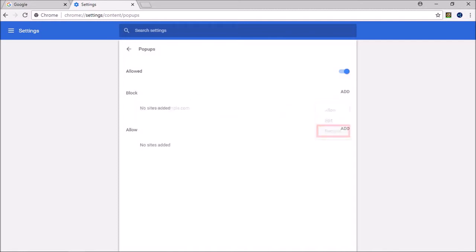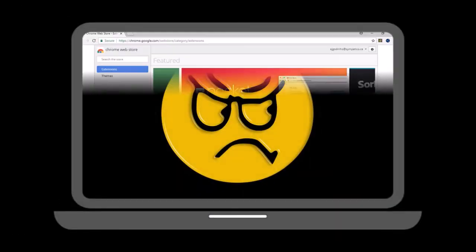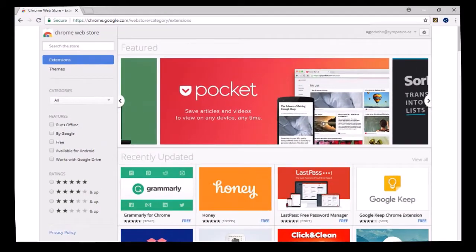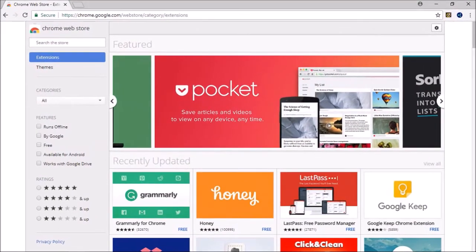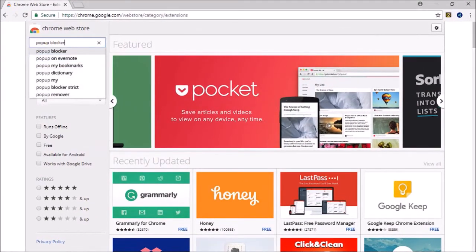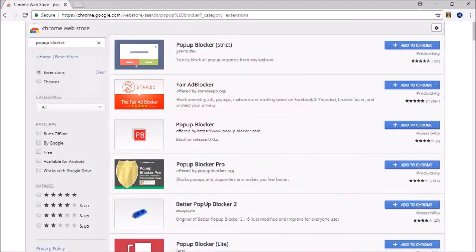If for whatever reason the built-in pop-up blocker does not work for you, you can go to the Google Chrome Web Store and then install one of the pop-up blocker extensions.